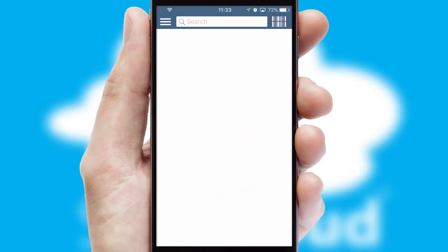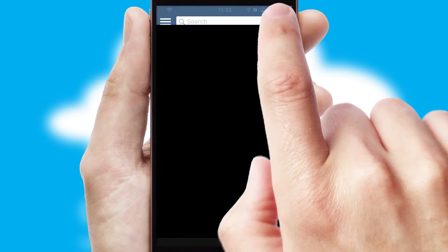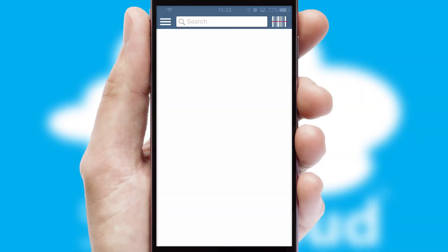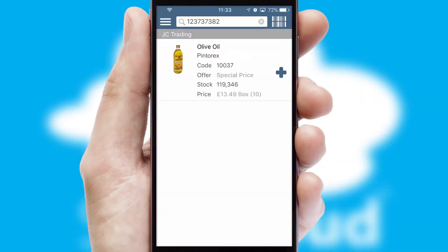Products can also be easily located and ordered by scanning any type of barcode or QR code.